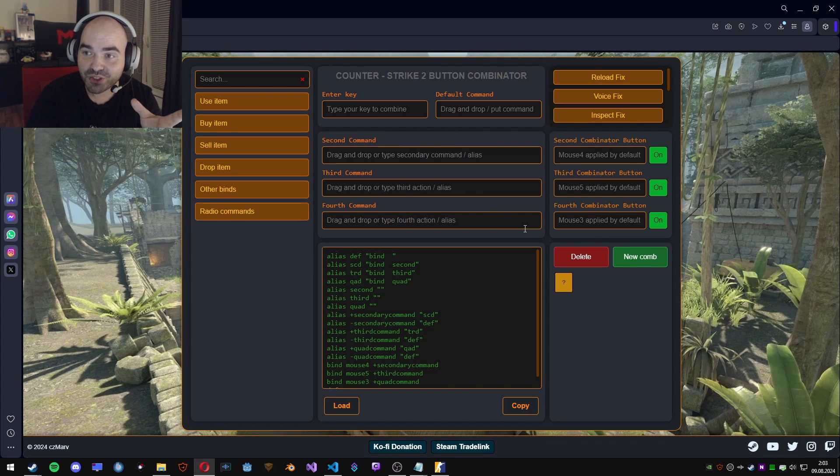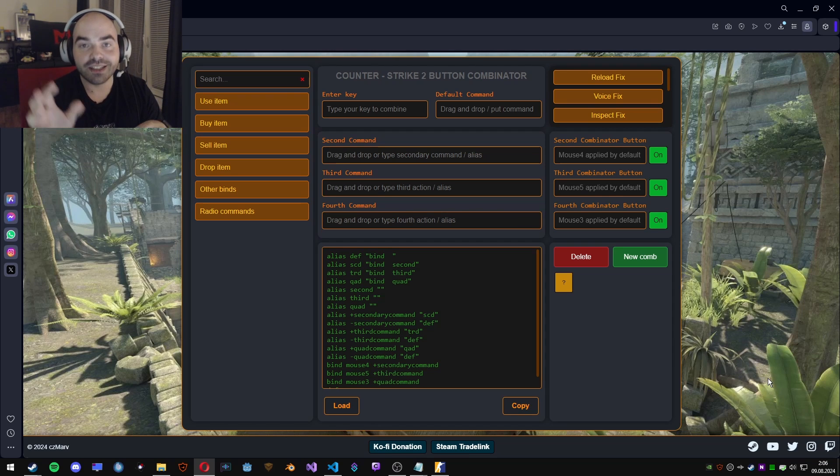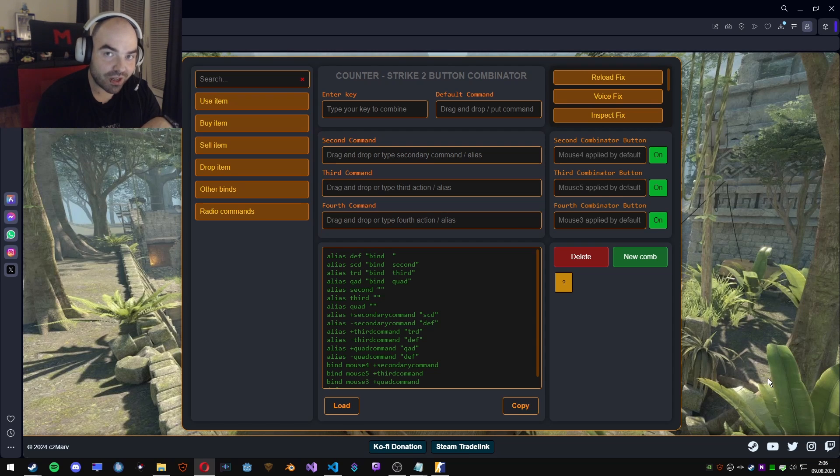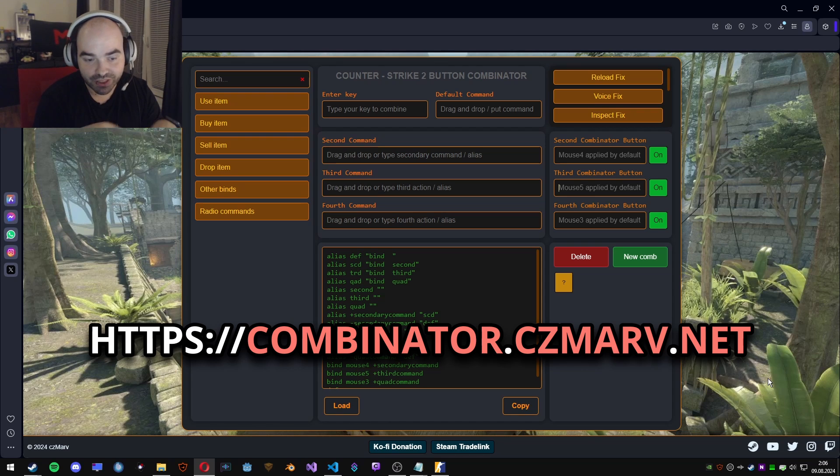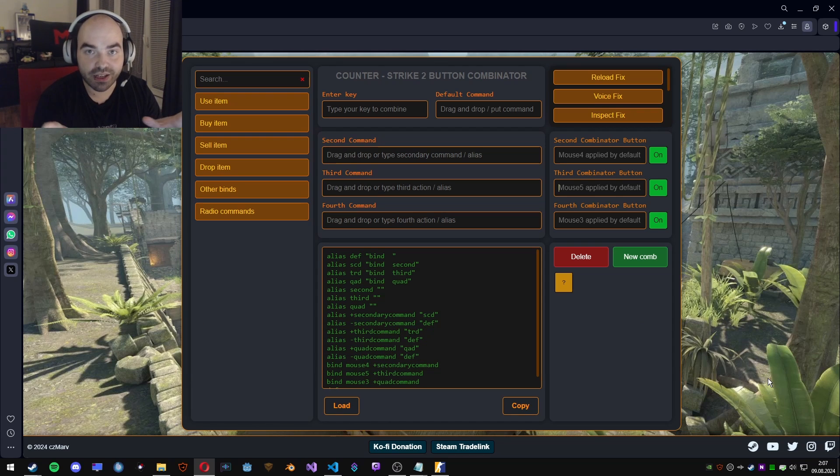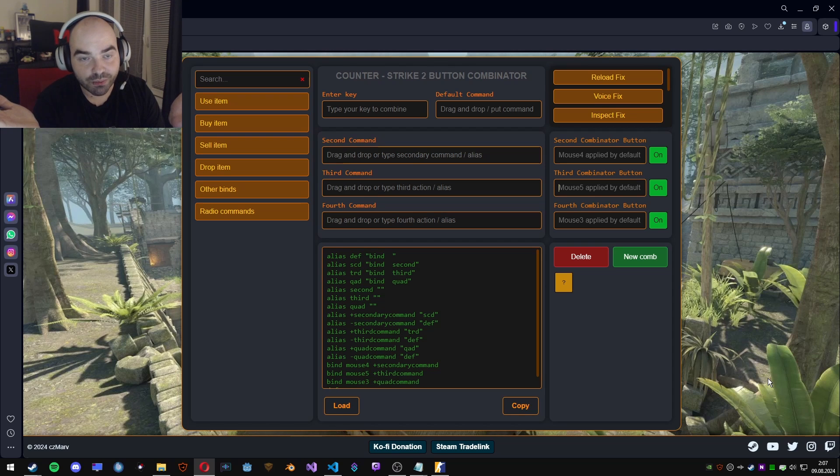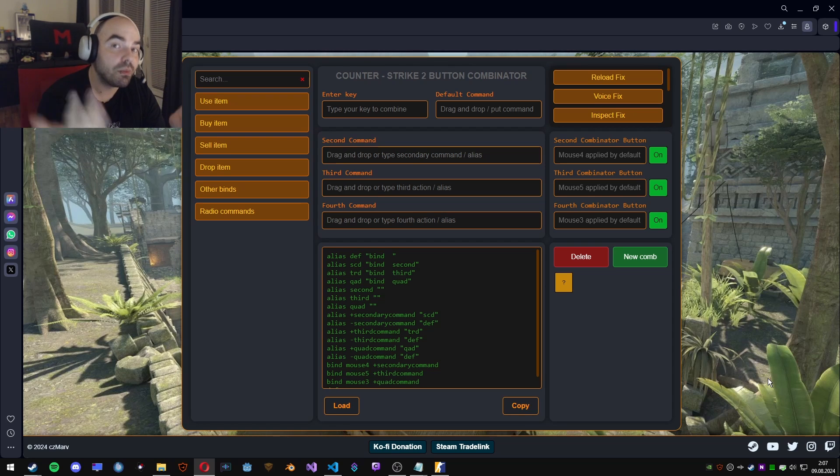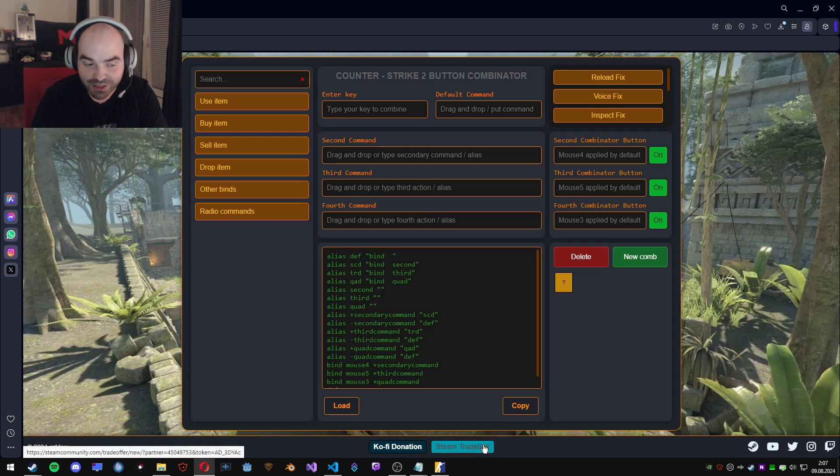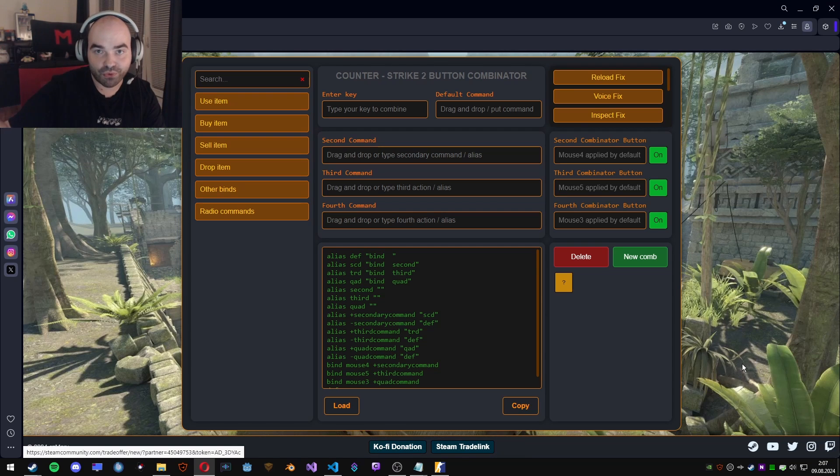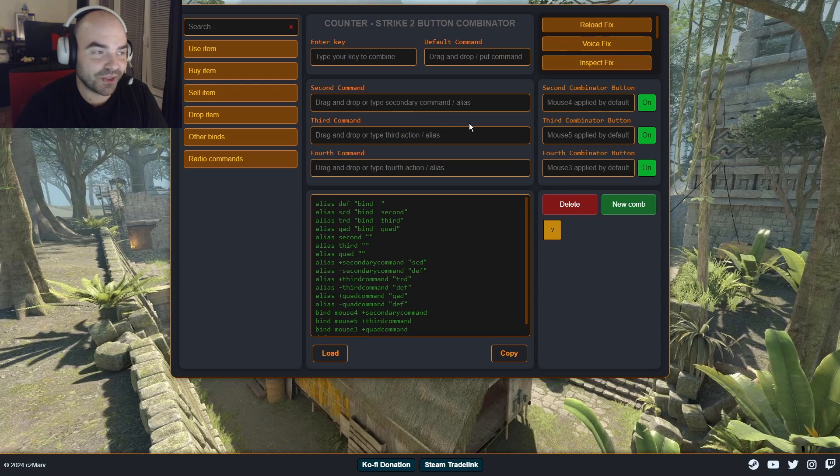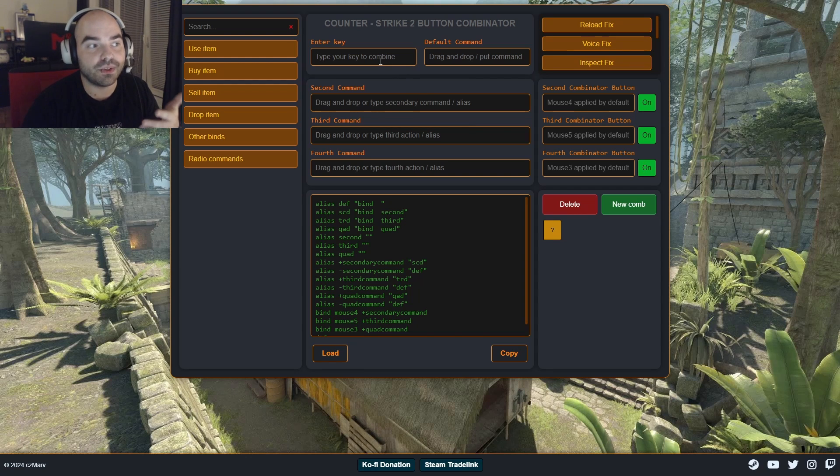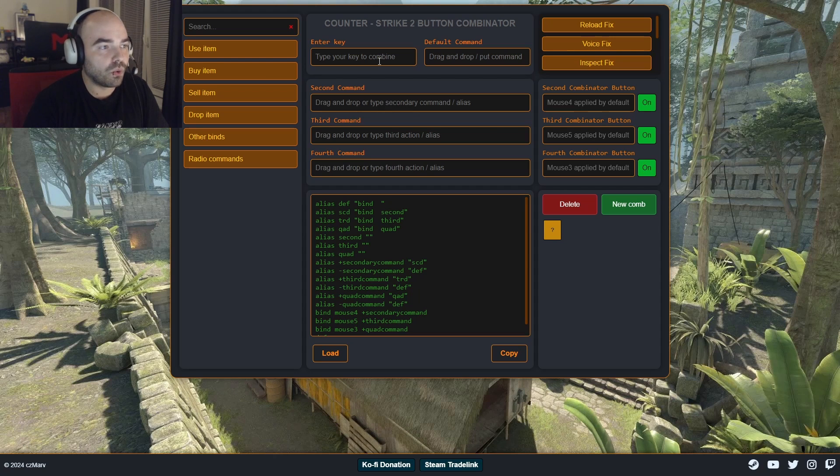So I've created this. Finally, I can show you the tool. The tool is currently located at combinator.czmarv.net. If anything changes, it will be updated in the descriptions. There are many other links you can check. So as I've mentioned, it's completely for free. But if this tool helped you a lot, you can say thank you through steam trade link or coffee donation, but I'm not forcing you guys.